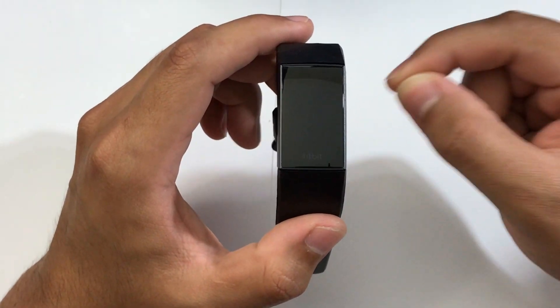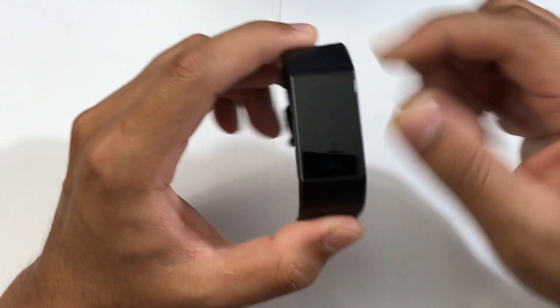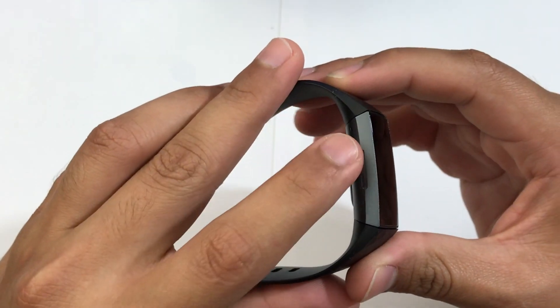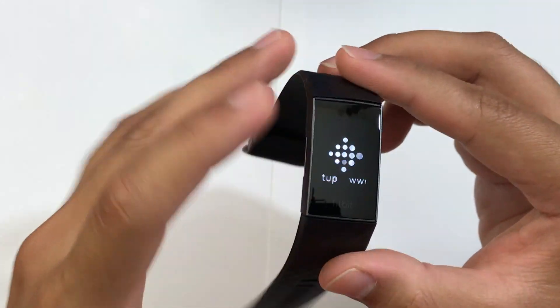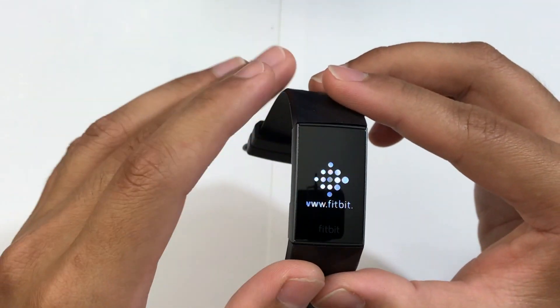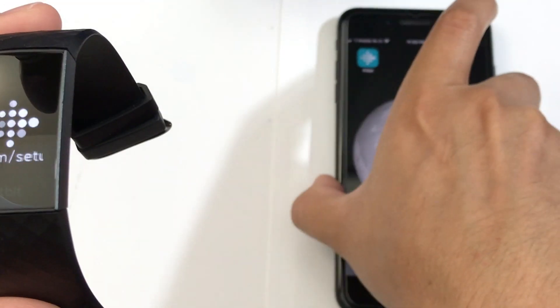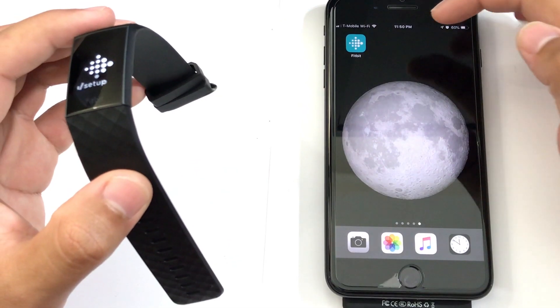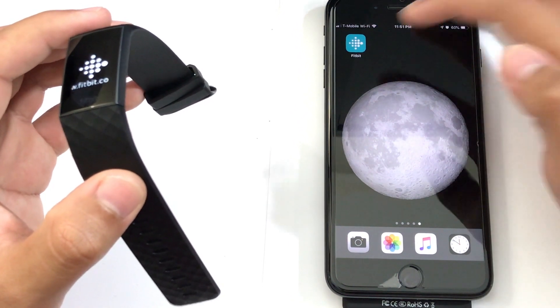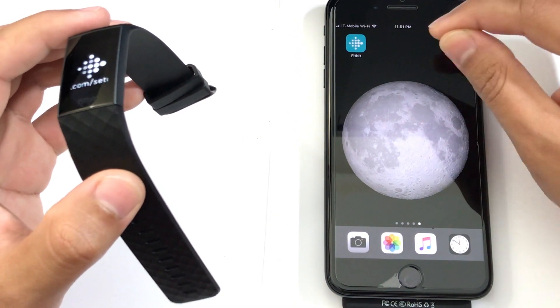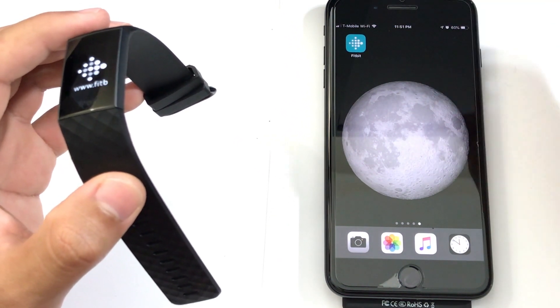So today I'm going to show you guys how to set up your Fitbit Charge 3. If I touch the side of the watch here, it's going to take me to the setup screen. The first thing you want to do is get your phone, then you're going to have to download the Fitbit app. Keep in mind the Fitbit app will work on iPhone and Android.